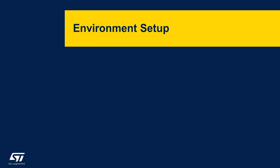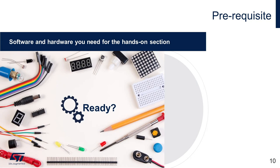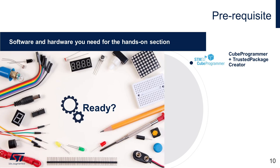Let us now check the environment setup which is the prerequisite for the SFI flow. Before we start, make sure you have everything listed here. STM32Q programmer and trusted package creator tools to create necessary files, including the .sfi file. STM32Q IDE for compilation of the application code in the package.